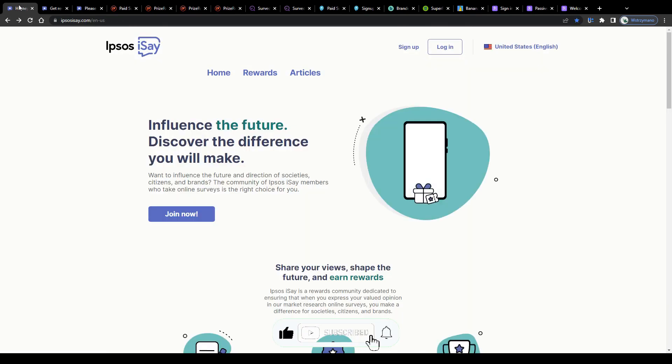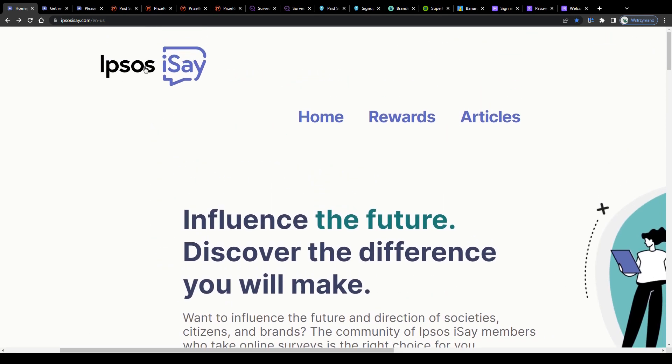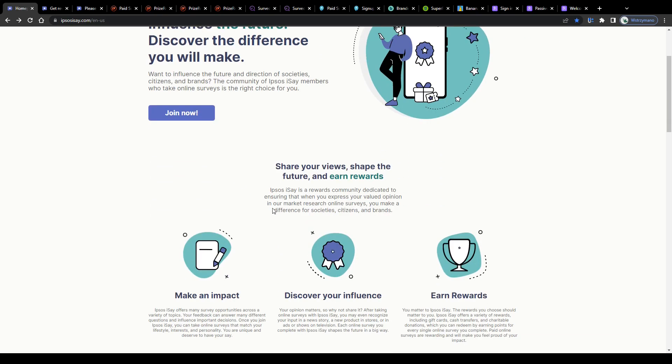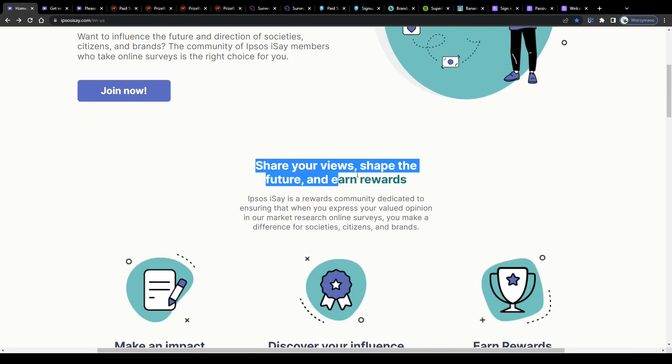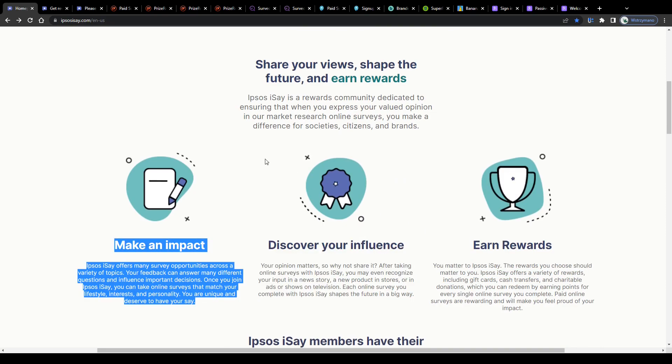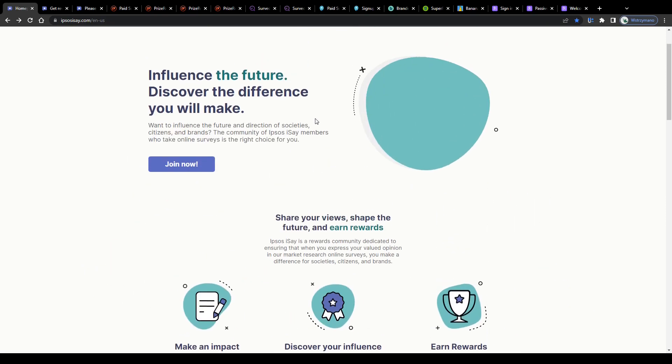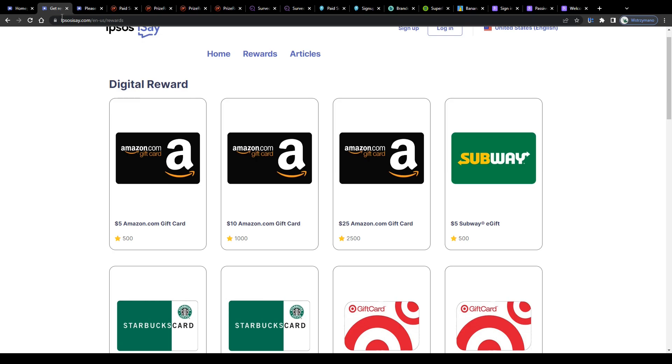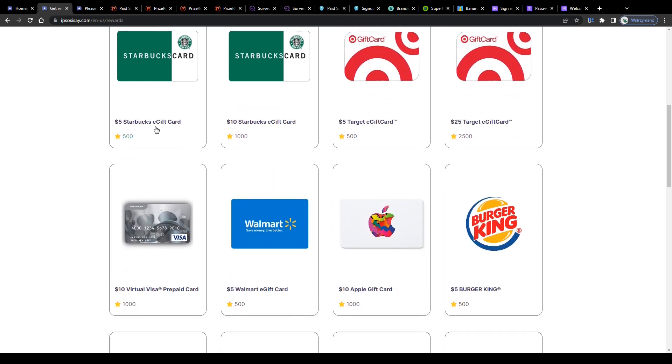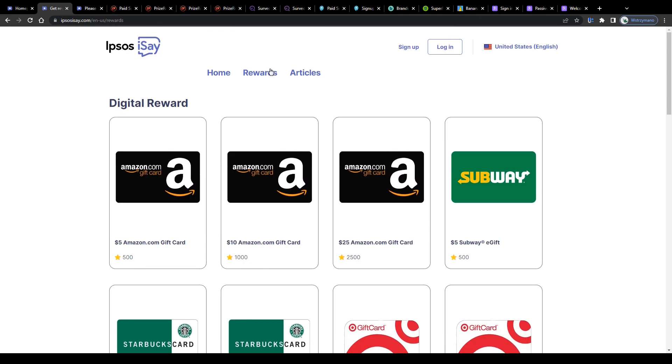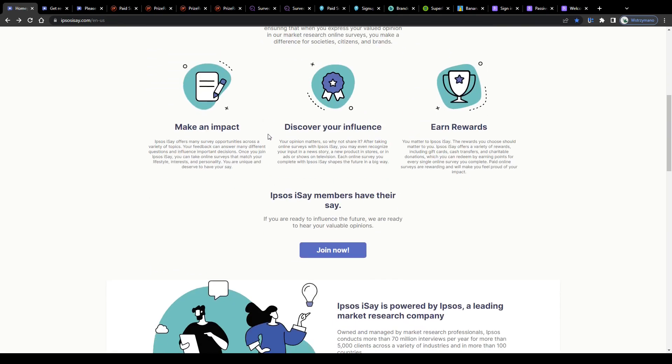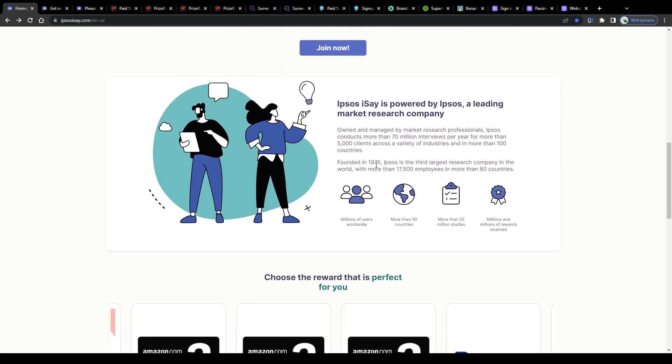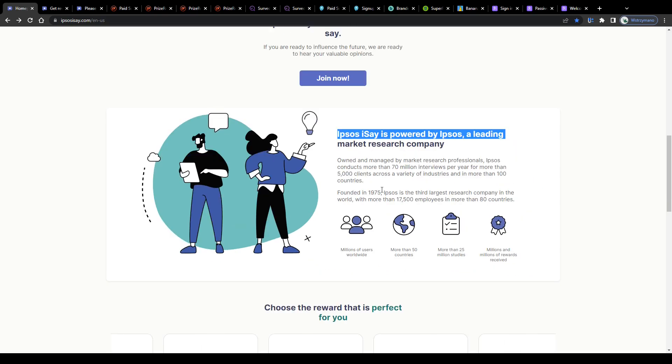So let's get started right away with survey site number one on our list which is Ipsos iSay. It is actually fairly simple guys. Ipsos iSay is a well-known and well-respected market research company that features consumer brand surveys, research studies and panels you can participate in to earn some nice money but also to influence and shape the future of products and brands on the market. You can do that by sharing your honest opinion about products, brands or services, or by sharing information about your consumer behavior and preferences.